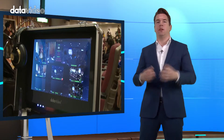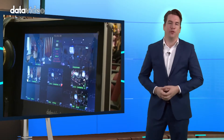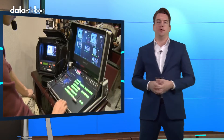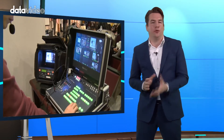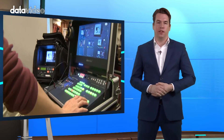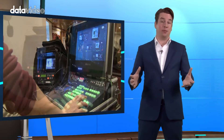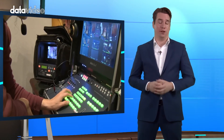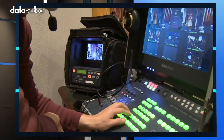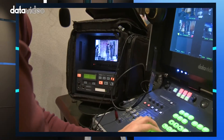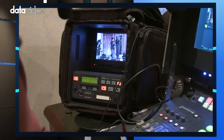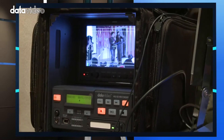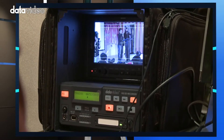Why do we need backup recording for each camera? Sometimes it may look like your equipment is never going to fail on you. If you buy proper equipment, this will hardly ever happen. But when things can go wrong, they will always go wrong at the least desirable moment.